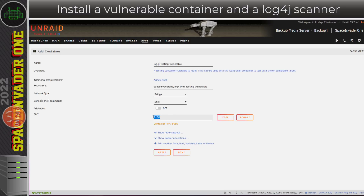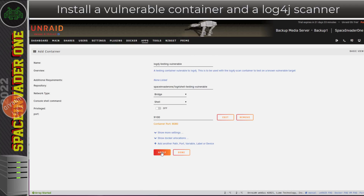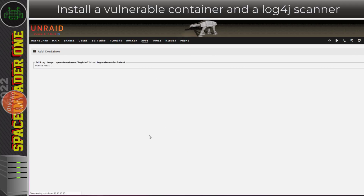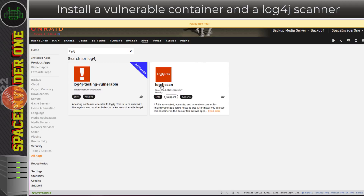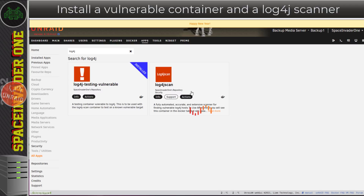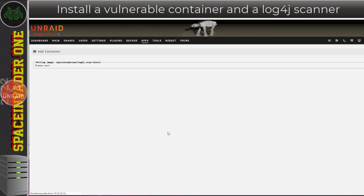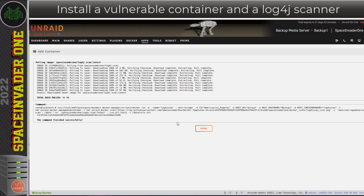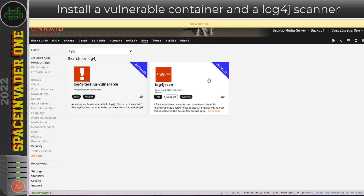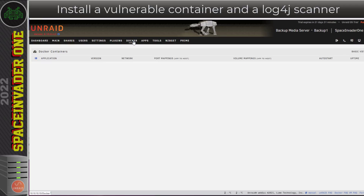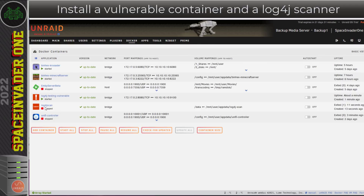With the port number, just make sure it's not conflicting with anything else on your server, then click Apply to pull down the container. The second container here — the log4j scan — we're going to install this as well, so scroll down to the bottom and click Apply. With both containers installed, I'll go to the Docker tab. We can see they're both here — the container with the log4j vulnerability is running, but the log4j scan isn't running.